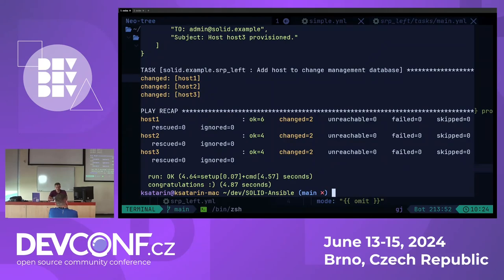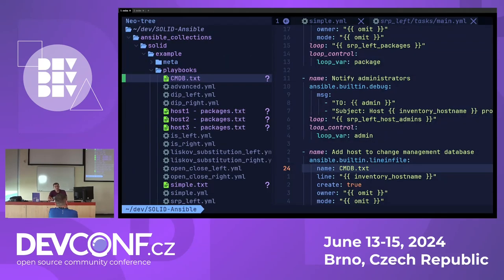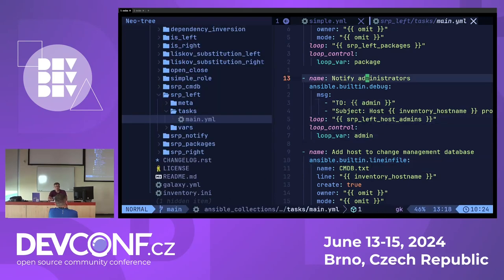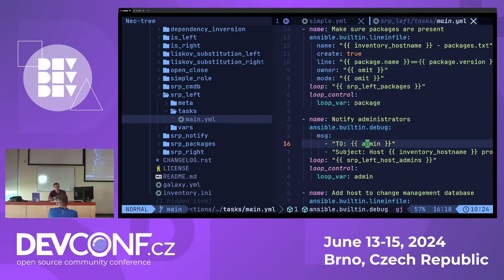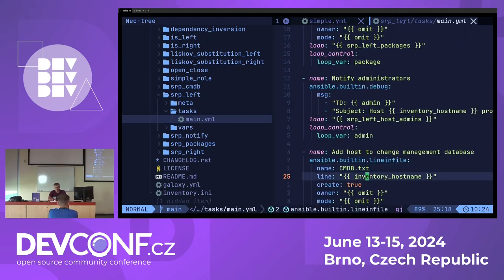But this role clearly has a lot of reasons to change. If we want to notify administrators via Slack instead of email, we have to change the role. If we want to install files instead of packages, we have to change the role. If we want to use another CMDB tool, we have to change the same role. Having many reasons to change forces us to update, retest, and spend a lot of time maintaining this single role.